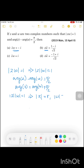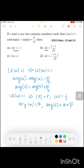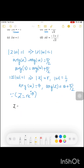Now let's split the expression. There is a negative i and i involved. We write Z in polar form as R·e^(iθ). Since |Z·W| = 1 and magnitude of Z is R, then |W| equals 1/R. The argument of W is θ, so the argument of Z is θ + π/2.